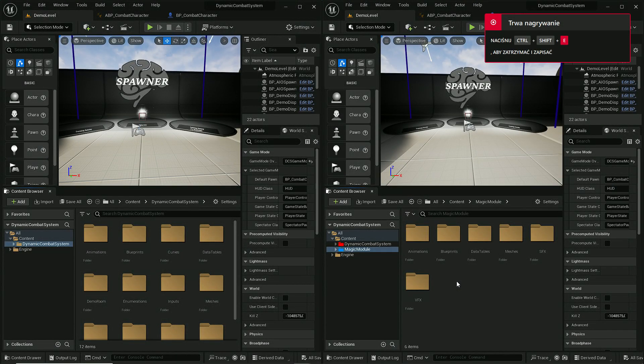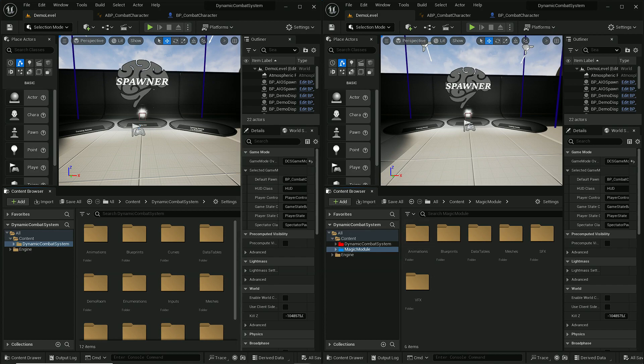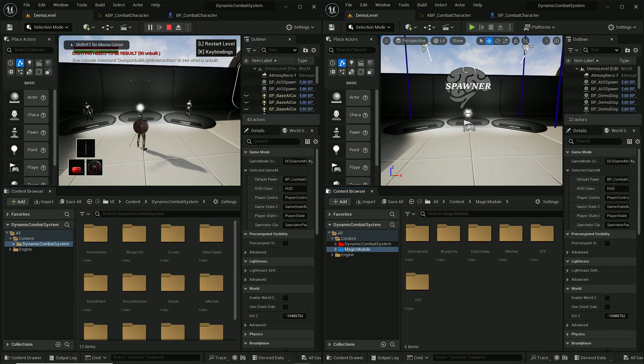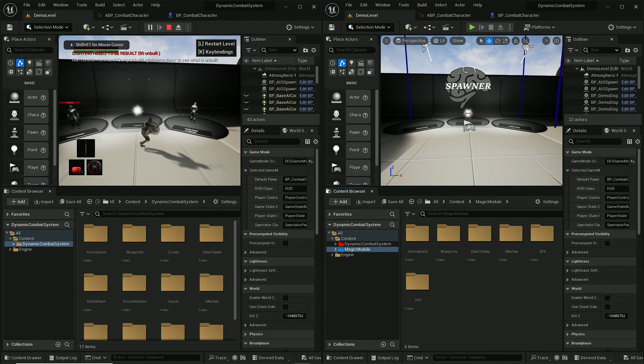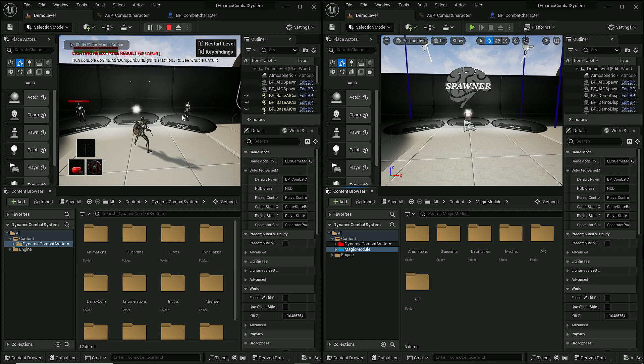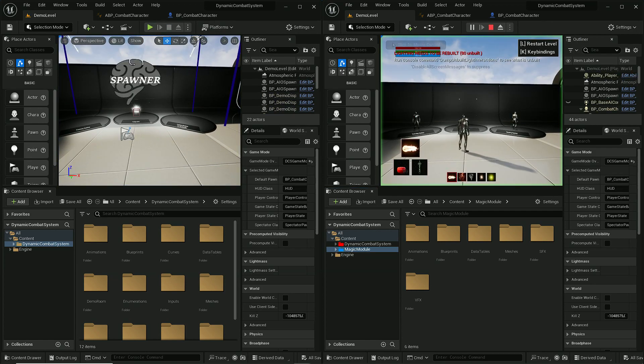Hi, in this video I will show you how to implement magic module into MELE dynamic combat system. On my left side I have the base DCS which has MELE combat and on the right side this is magic pack.